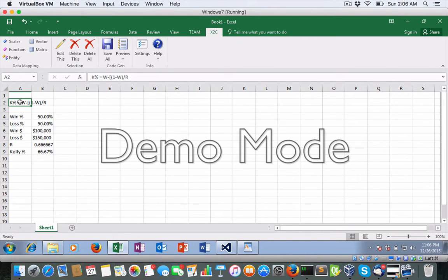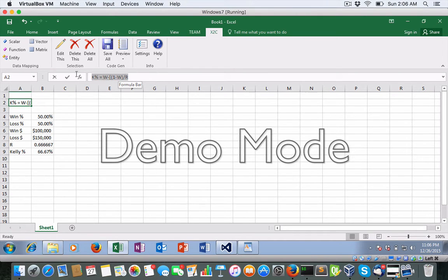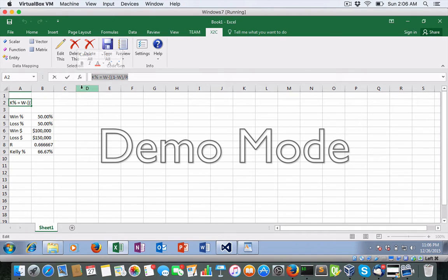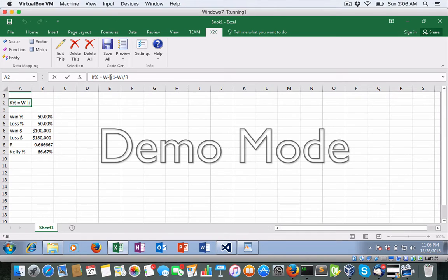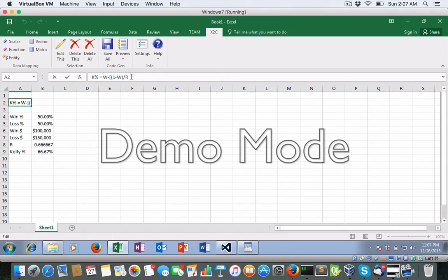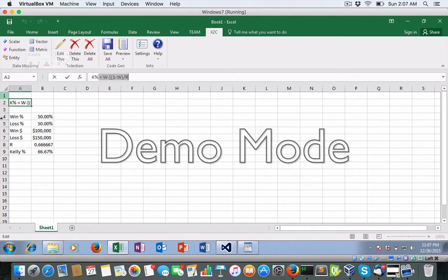But in this case, what I want to show you is the Kelly criterion. Really simple formula in Excel. And basically what it states is this is the number of winning trades, the W minus the one minus W, which is the losing trades divided by a ratio. And that will give you the Kelly criterion.